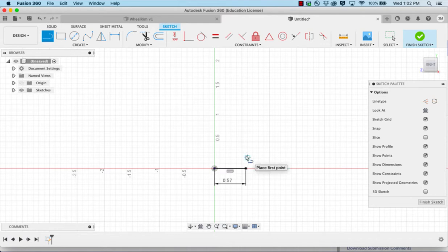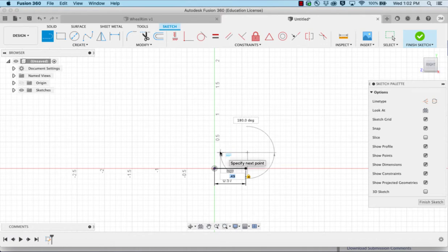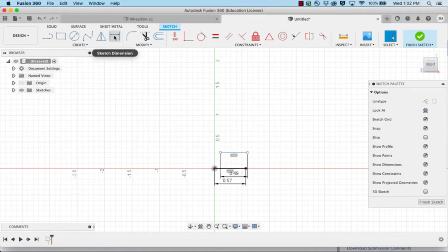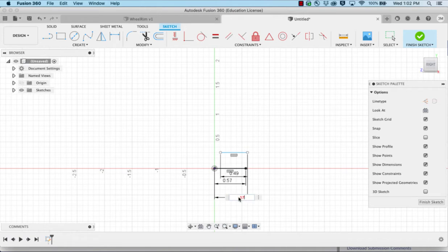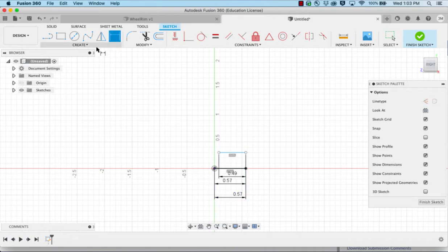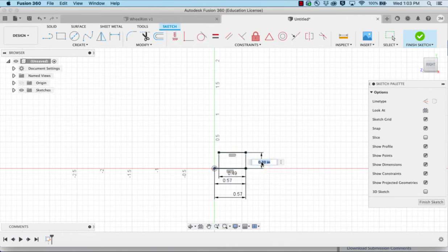Next I'm going to come up above and create a line going back the other direction. It has a dimension of 0.49. We're going to dimension that from this point to that point is also 0.57. From that line to our original line down here is going to be 0.15.